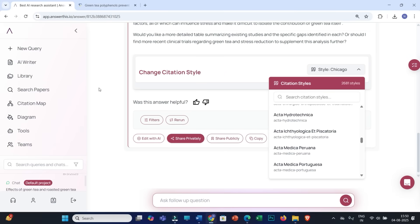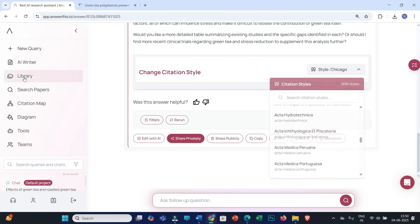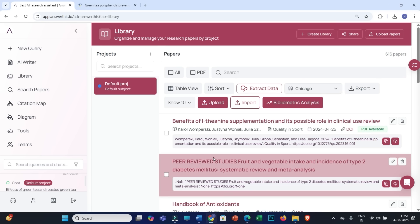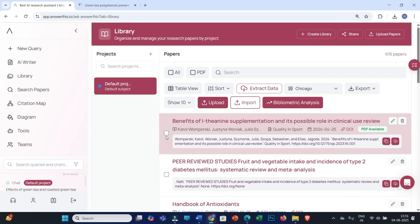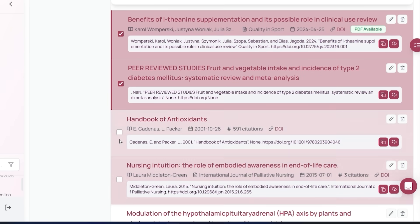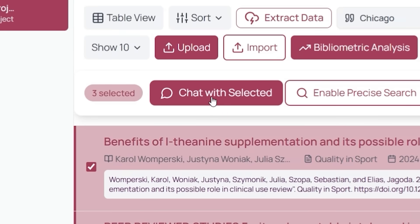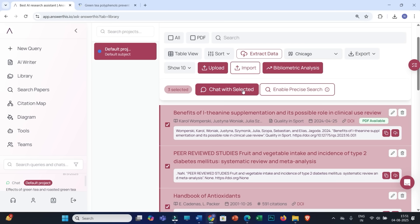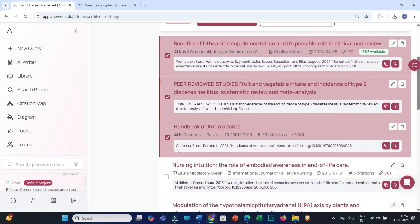In the next step, go back to your library where you have multiple options. If you want to chat with multiple PDFs, select all the PDFs and click on Chat with Selected PDFs. If you want to extract information from all these PDFs — such as methods, key conclusions, future scope, or limitations — you can select the PDFs, put in those prompts, and you will get results.